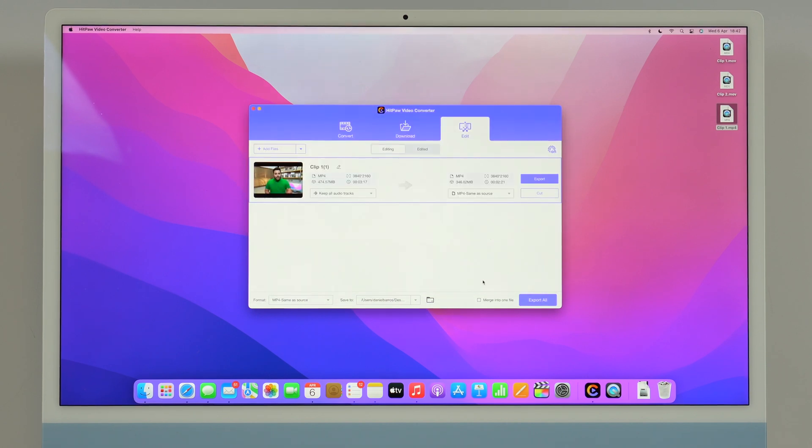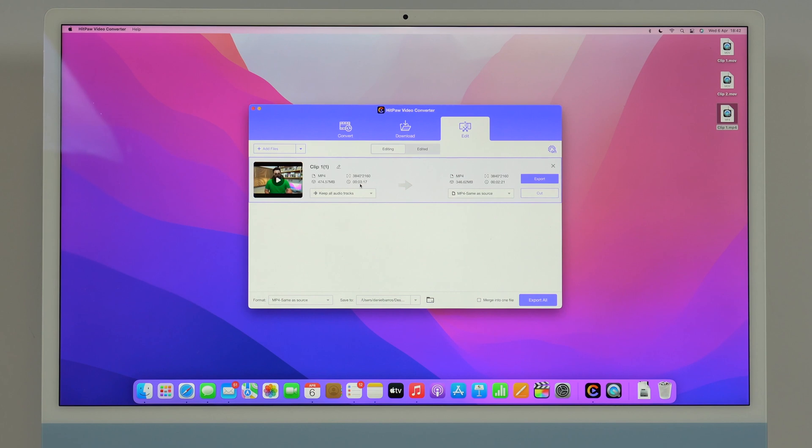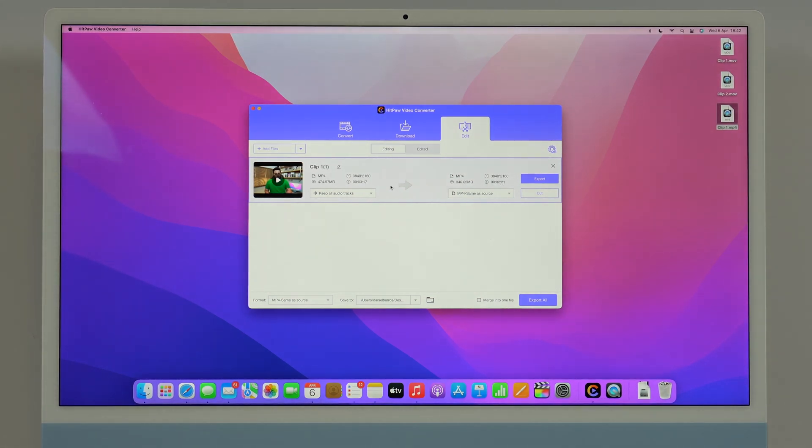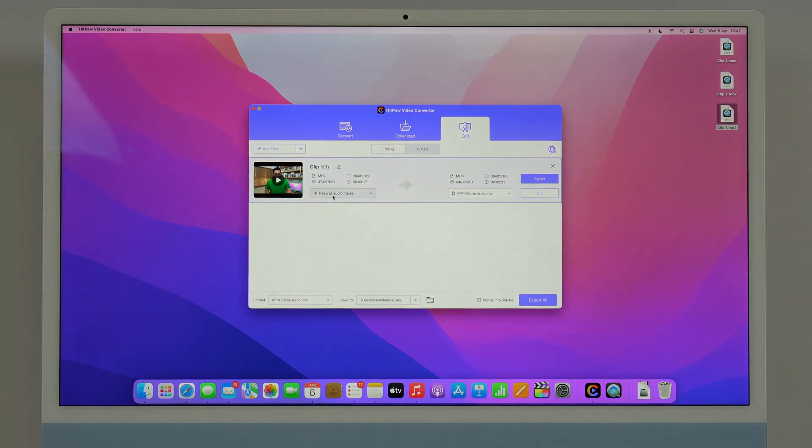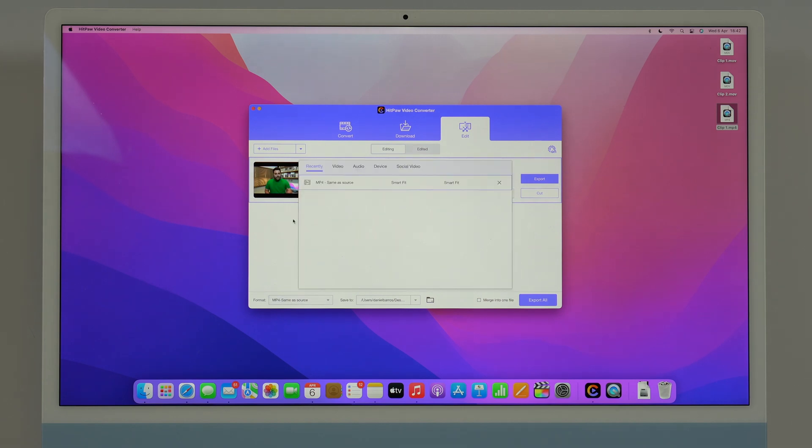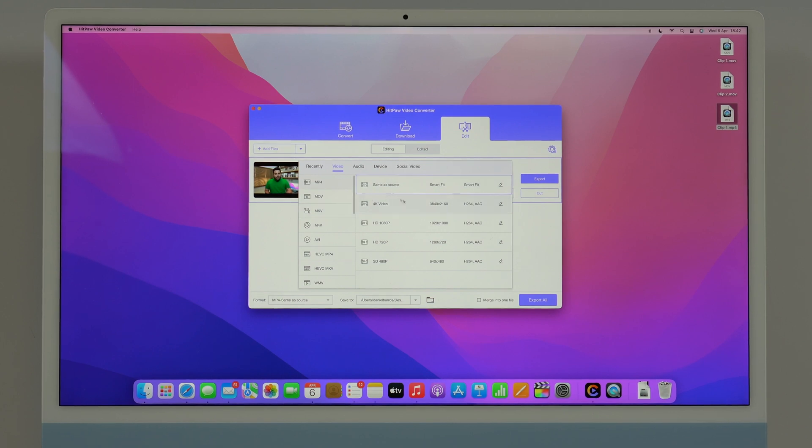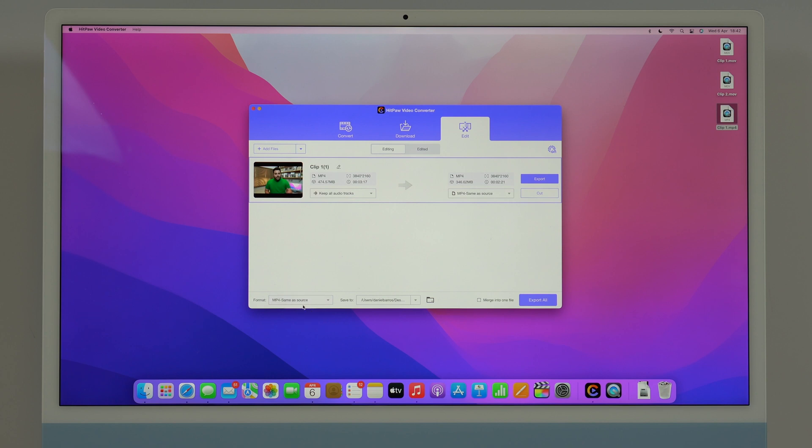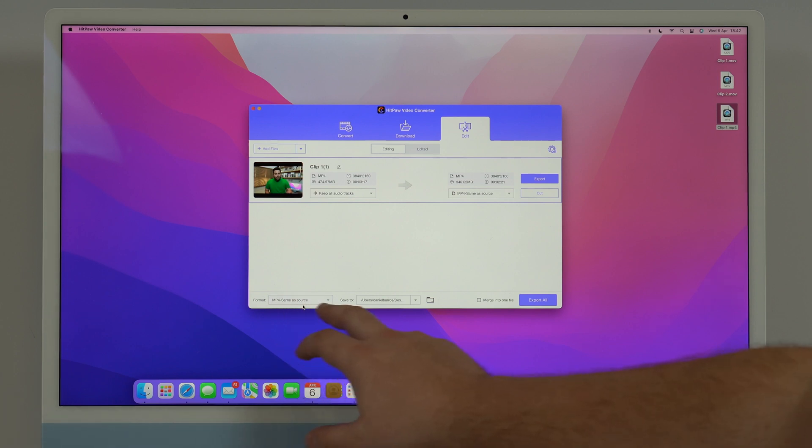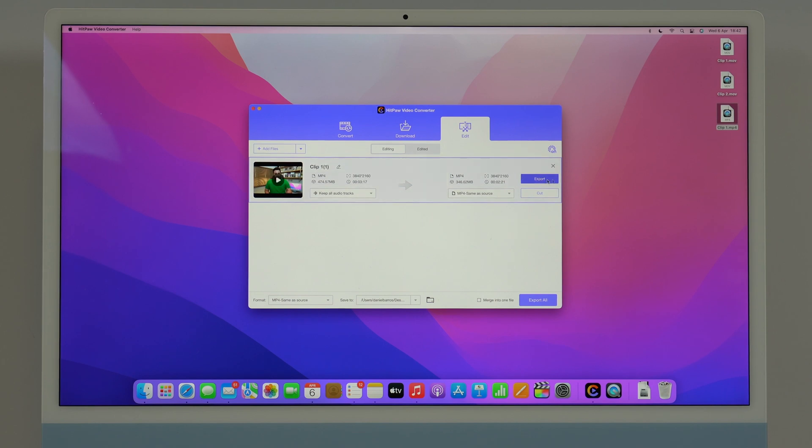As you guys can see it's going from three minutes and 17 to two minutes and 21, so it has cut. And of course if I want to I can even convert here as well, so I can trim, I can cut and also convert if I want to. I simply have to click here and then tap on video and then here I can choose any video format that I want or of course I can keep the same, so as you can see same as source. In this case I'm going to stick with mp4 and then all I have to do is click on export.